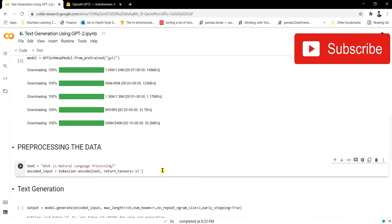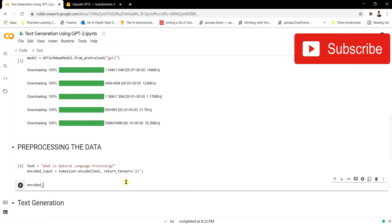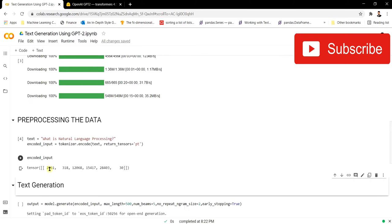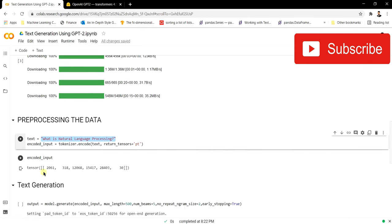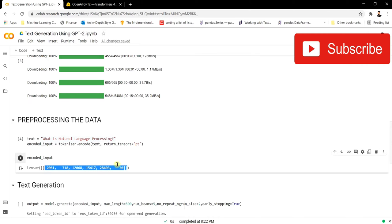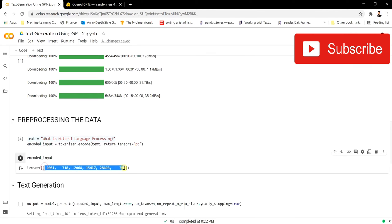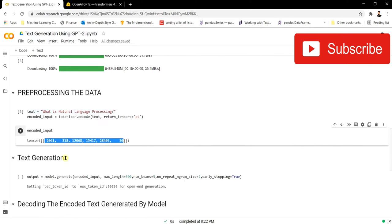Let's see the output of the encoded_input. You can see it has taken all these words and encoded them into numbers, because we can't pass raw words directly into the model. We've converted the whole text into numbers and will pass them to the model to generate new sentences. The model will output an encoded format, and then we'll decode it back.